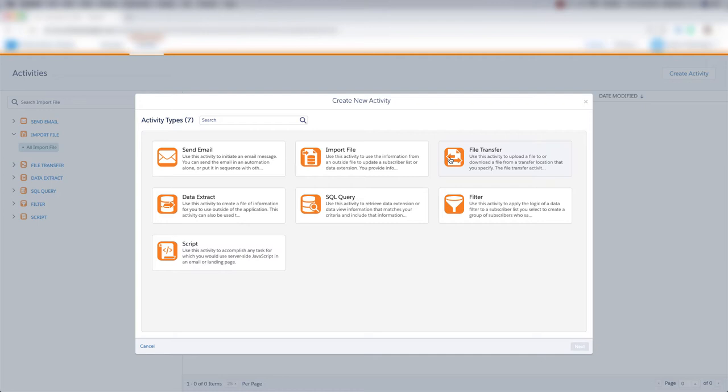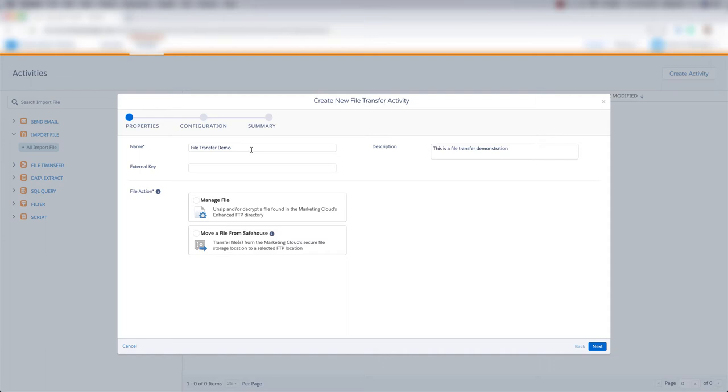We'll name the file transfer, give it a description and an external key if we'd like, and then we can choose the file action.